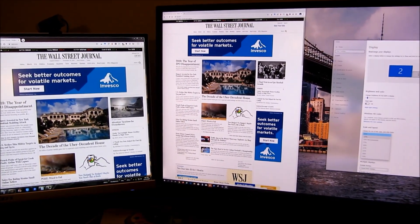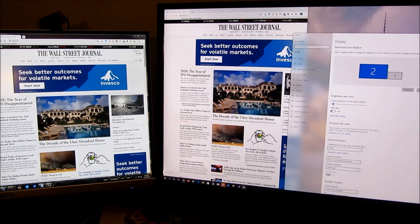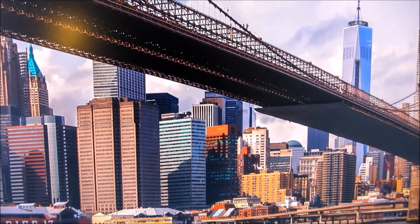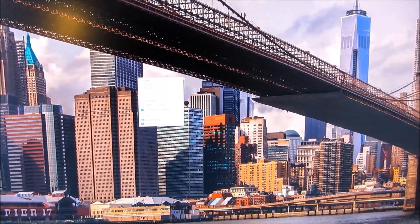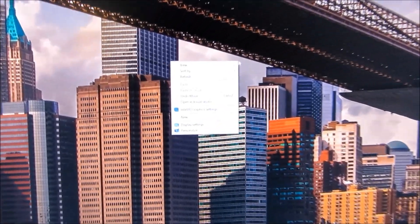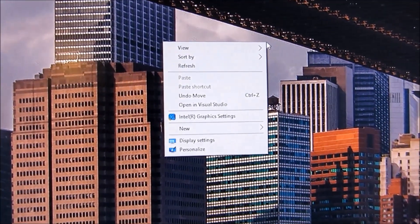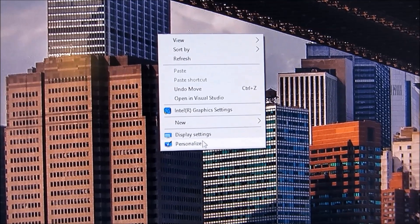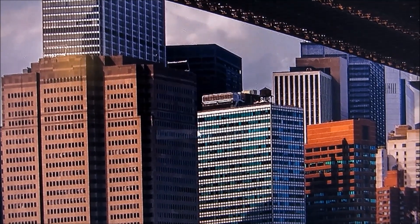So let me go ahead and show you how to change the display scaling first. I'm just going to right-click on the screen and select Display Settings. And when the dialog box comes up for Display Settings,